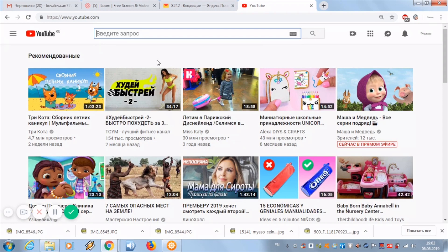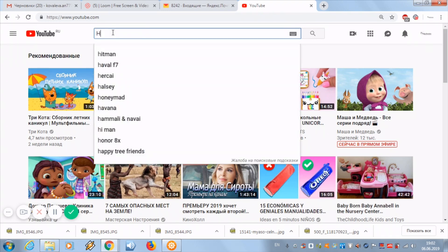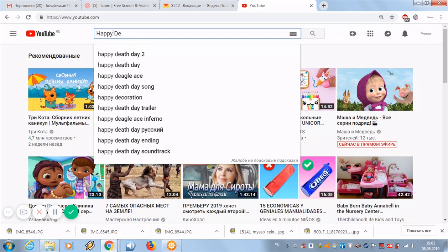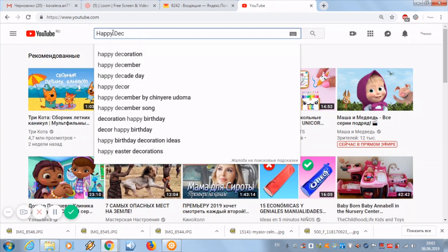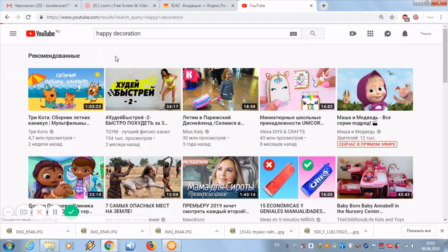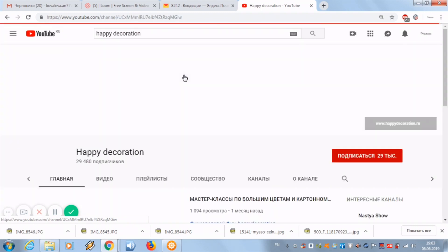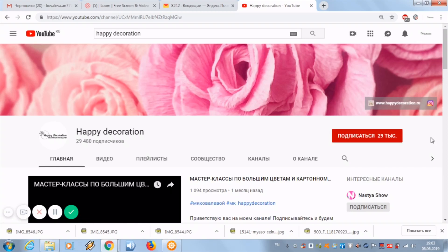Hi, welcome to the channel! Happy decoration. Today I will tell you how to translate my Russian master classes into English and other languages. On my channel there are more than 16 workshops on large flowers made of paper and foam. Almost every master class has subtitles that you can translate into any language.